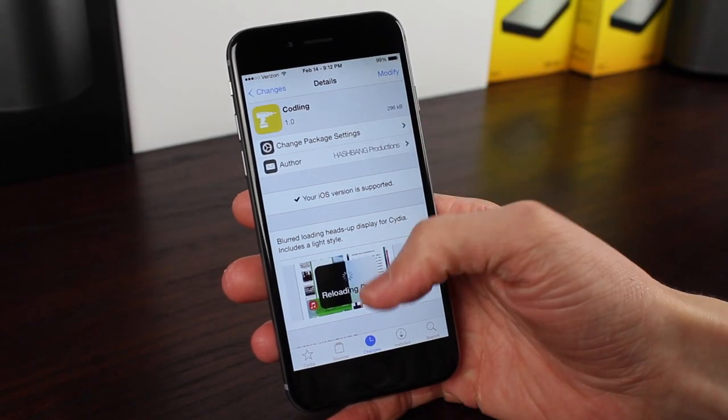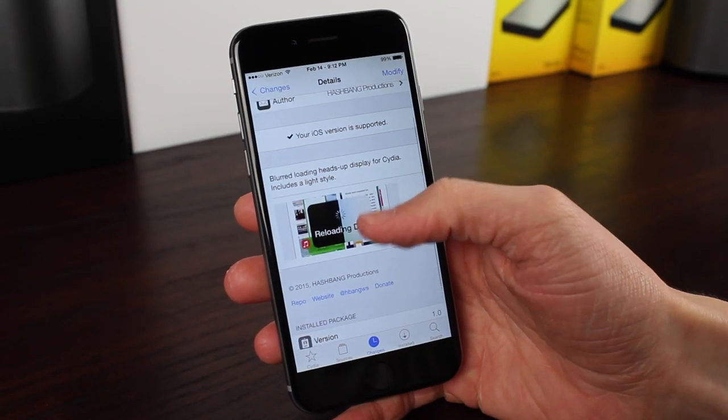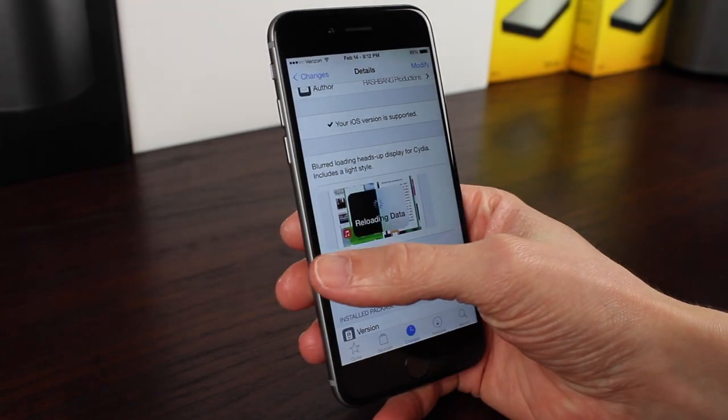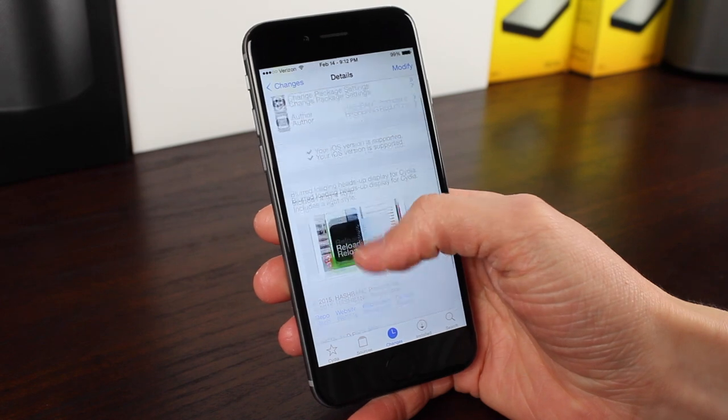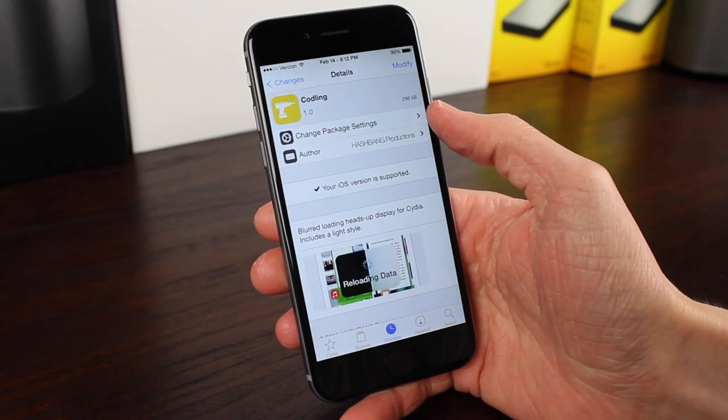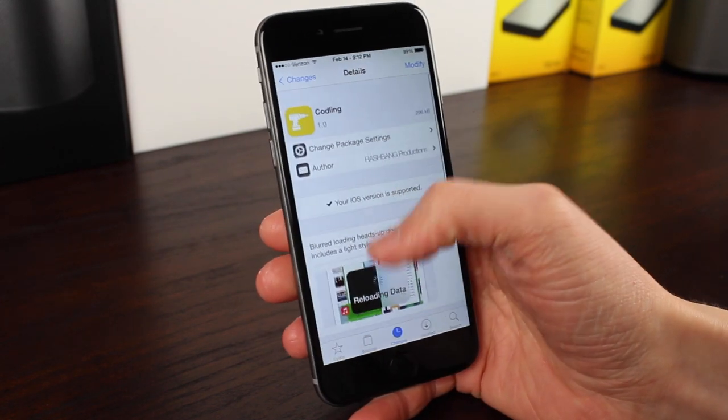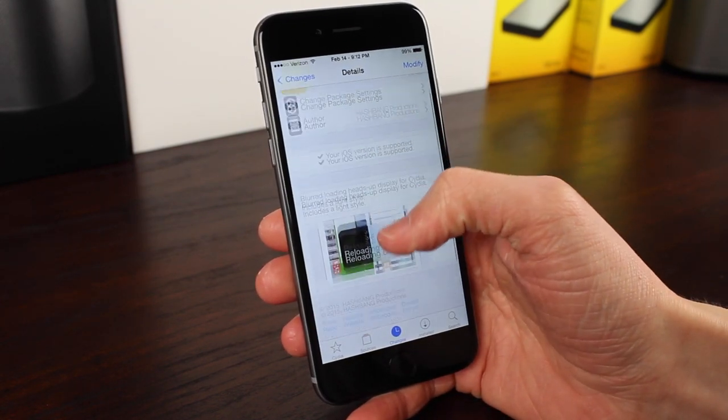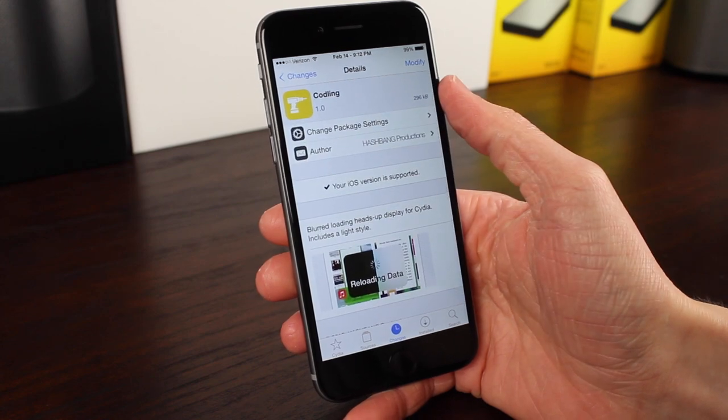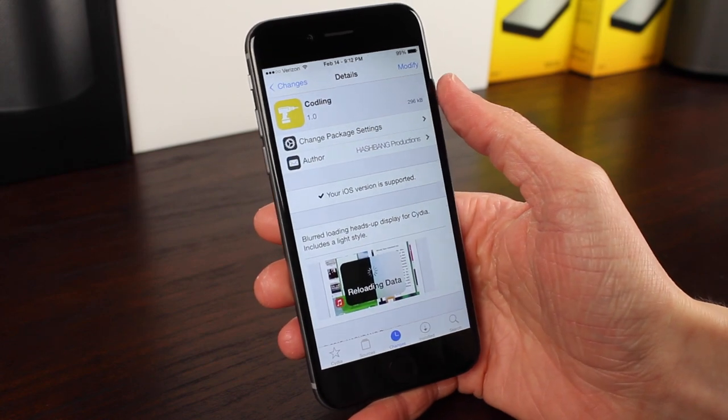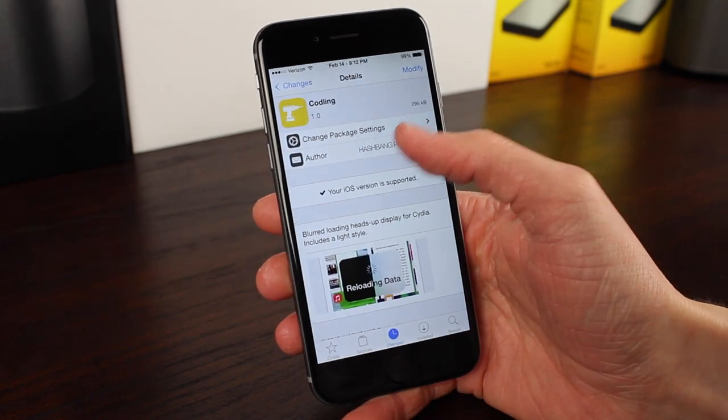If you did enjoy the video, feel free to leave a like down below, and of course subscribe for more content related to jailbreaking. This has been Sam with iUpdateOS, and I'll talk to you guys in the next one.